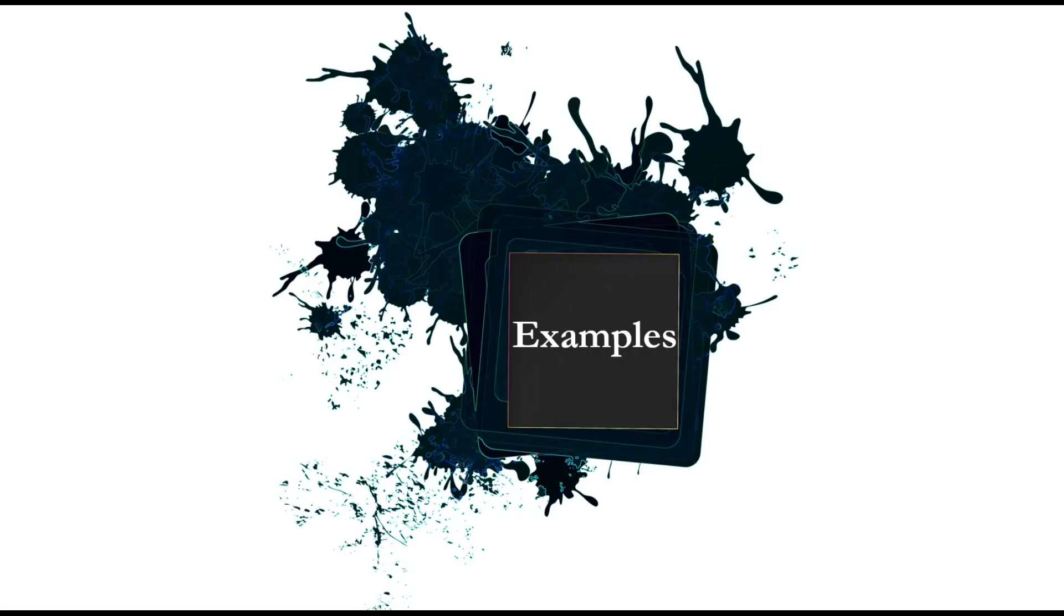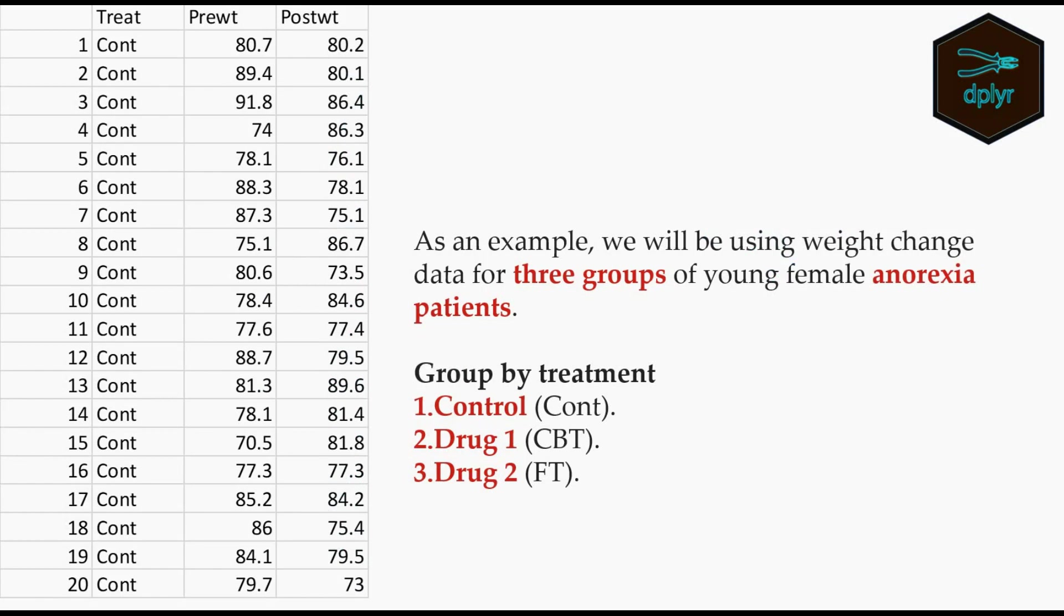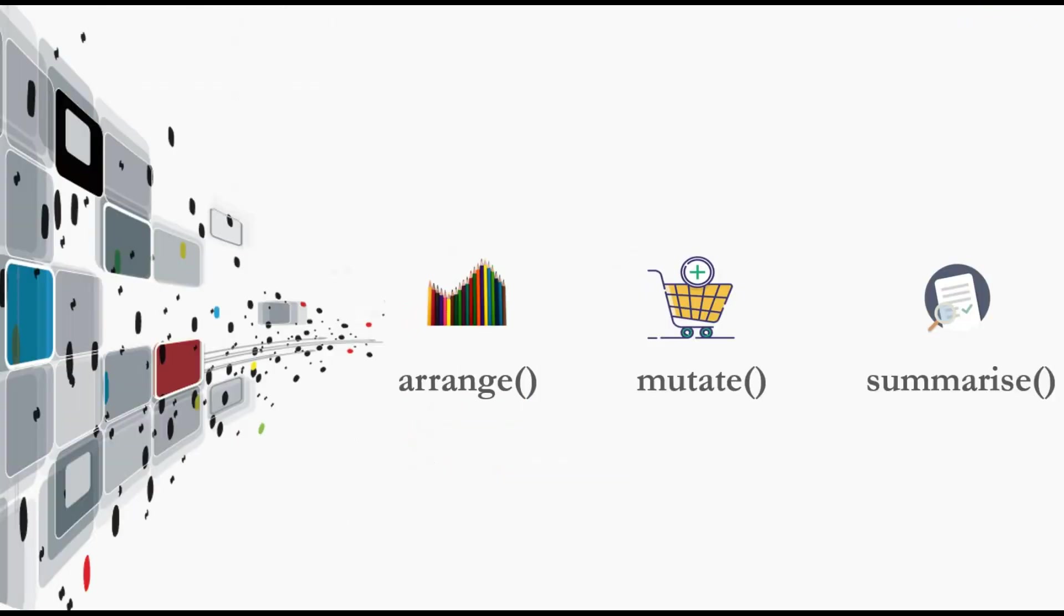As an example, we'll be using weight change data from three groups of young females diagnosed with anorexia. We have three groups: group one is the control, group two is with drug one, and group three with drug two.